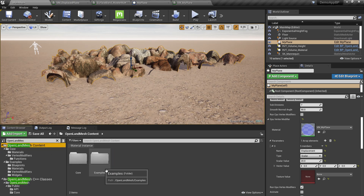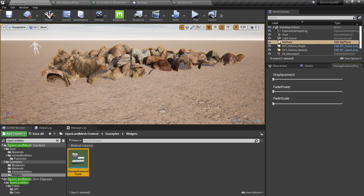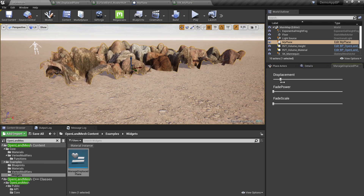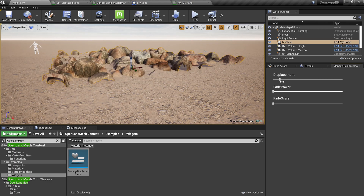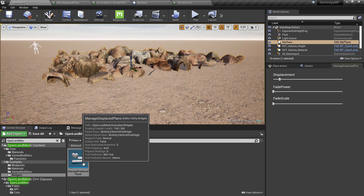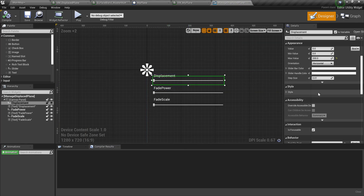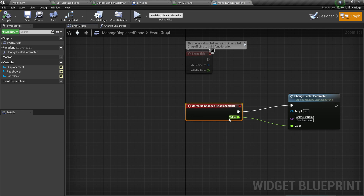To change displacement parameters at runtime, use a widget. In the OpenLand Mesh sample content Examples directory, there's a widget. Right-click it and Run Editor Utility Widget. Select the mesh and you can now change the displacement value in real time using the slider. To understand how this works, double-click on Manage Displaced Plane — there's a slider with an On Changed event.